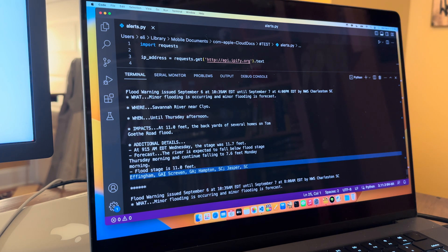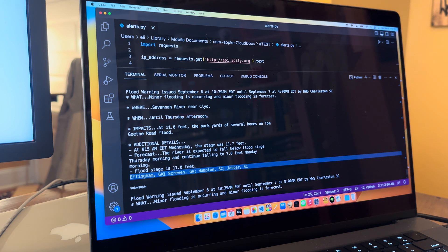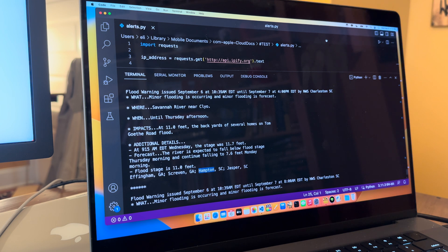And so if you set up a script to basically go out, grab these alerts for your particular area, and then parse based off of what the actual location is, that might be useful.